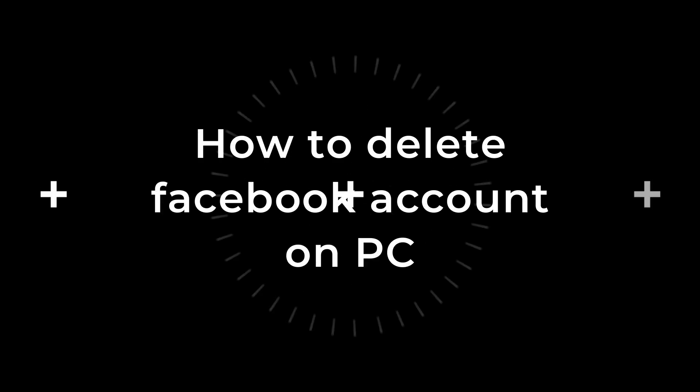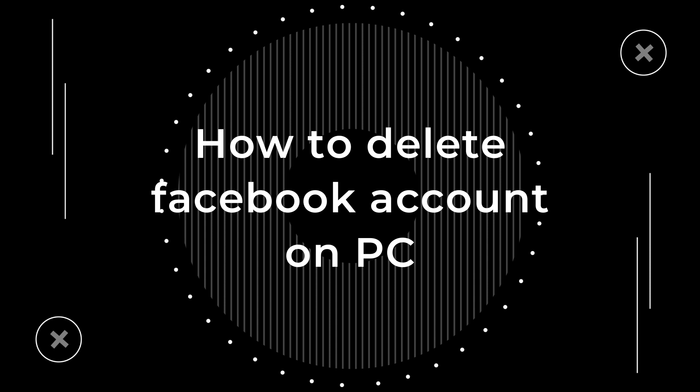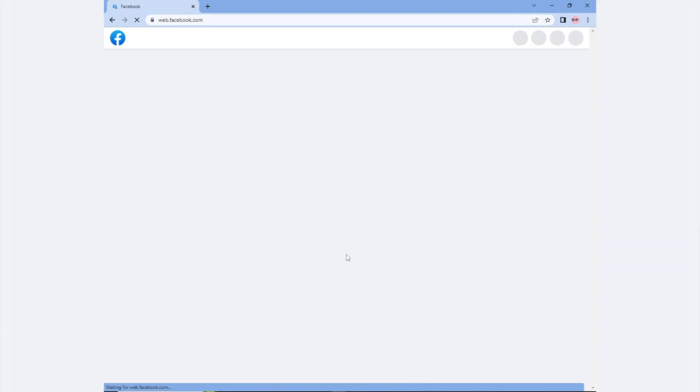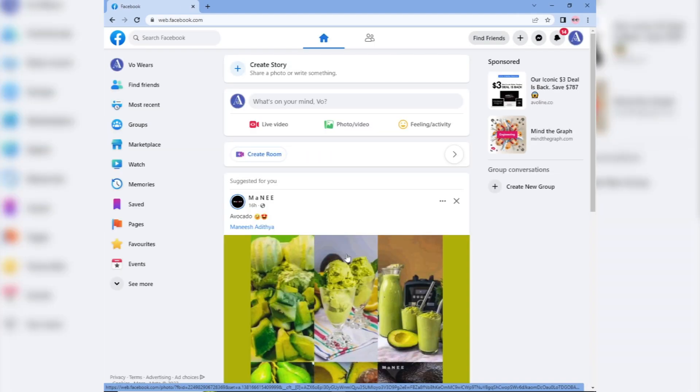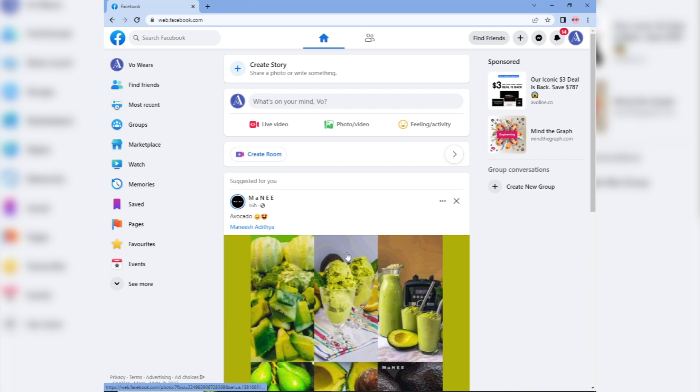Next, delete your Facebook account on your PC. If you want to delete your Facebook account on your PC, first log into your Facebook account on your web browser.